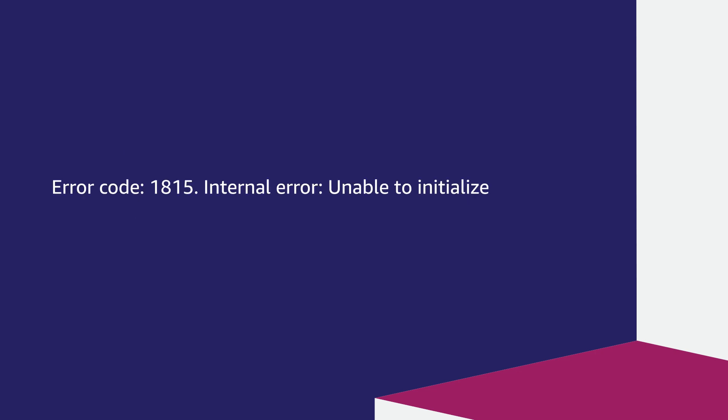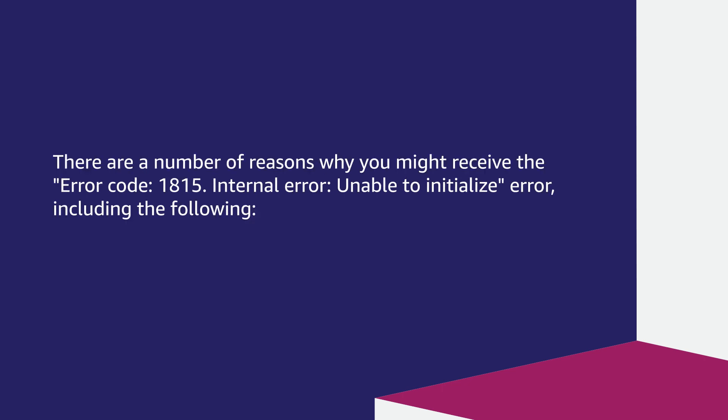Error code 1815 internal error unable to initialize. There are a number of reasons why you might receive the error code 1815 internal error unable to initialize error, including the following.